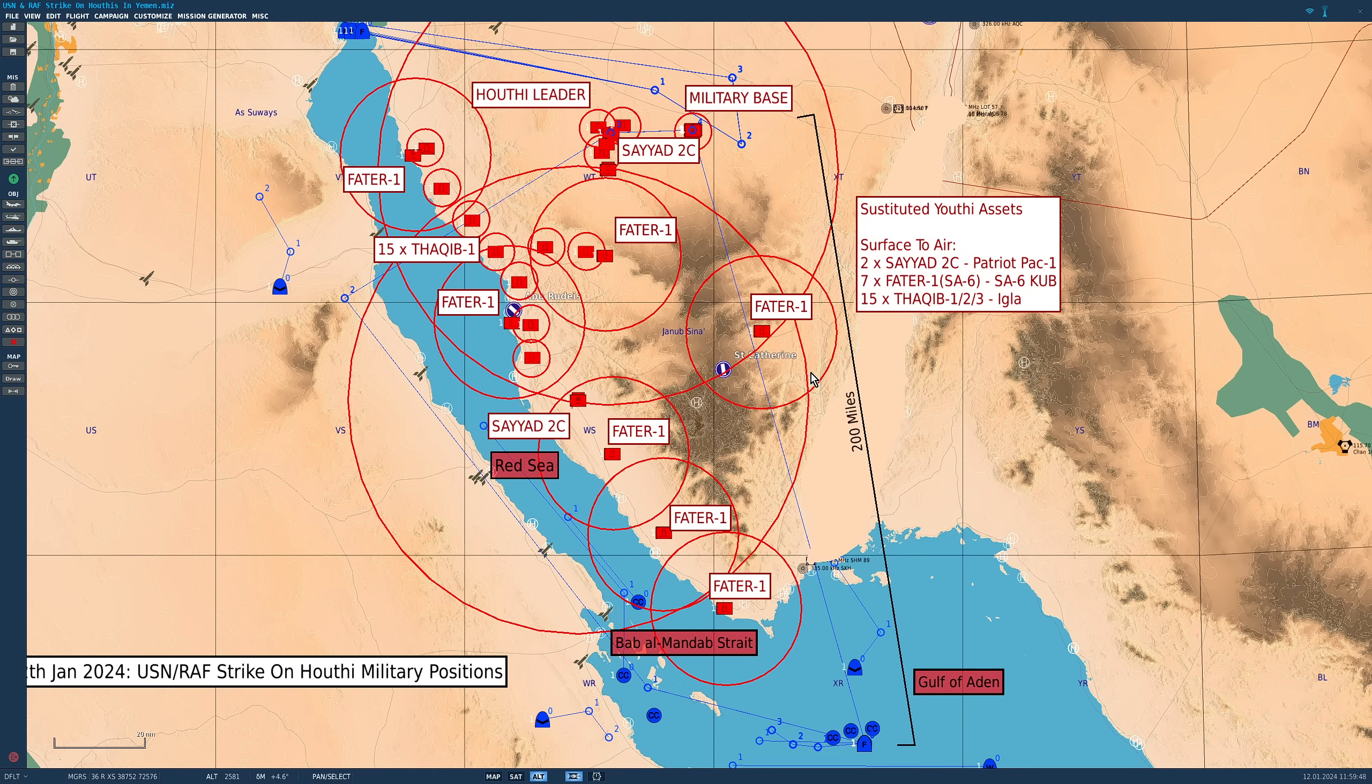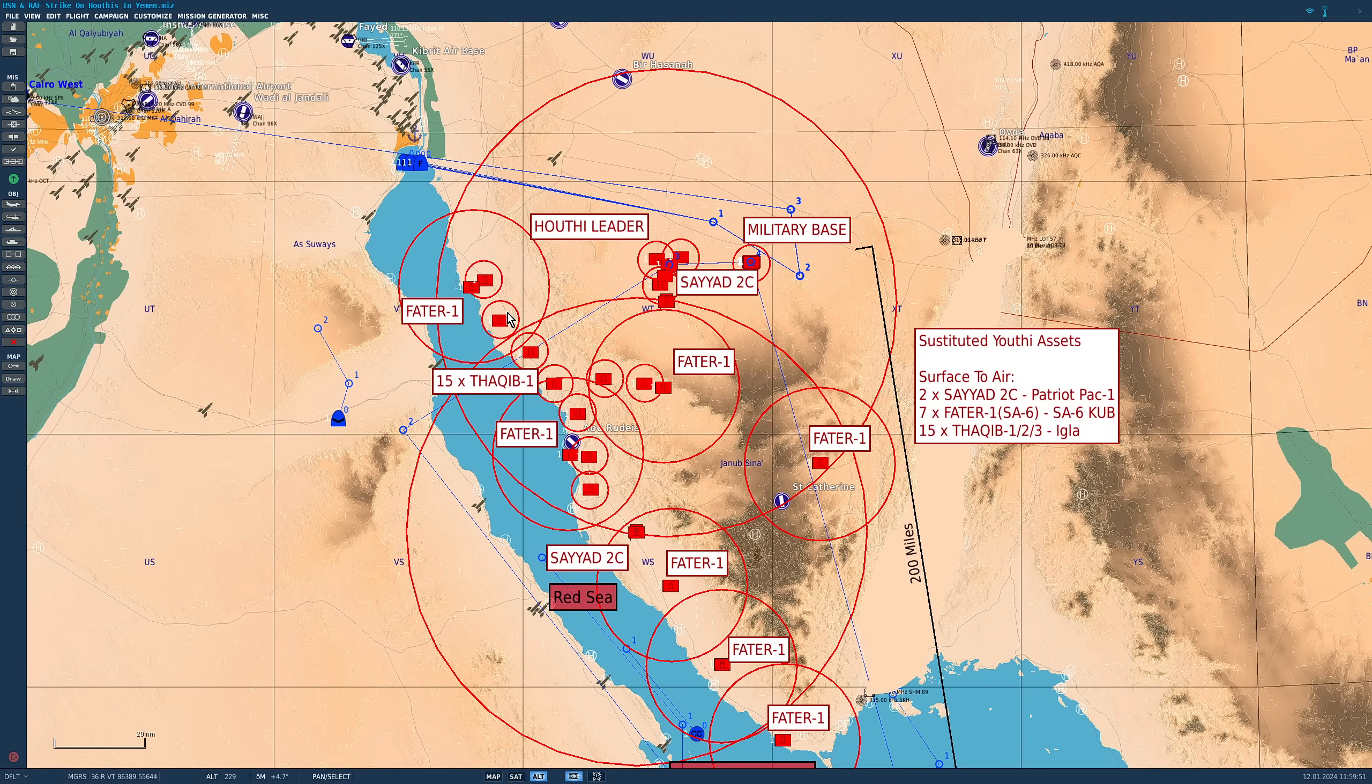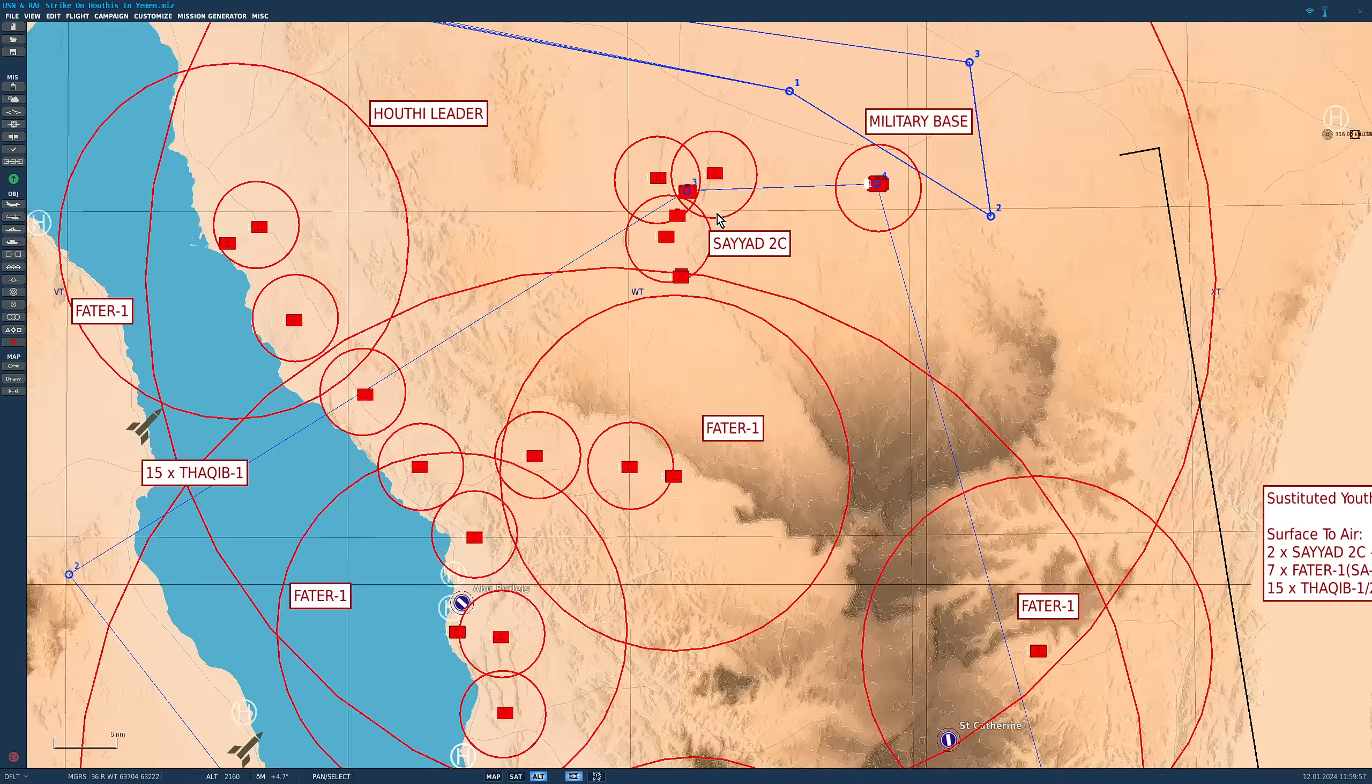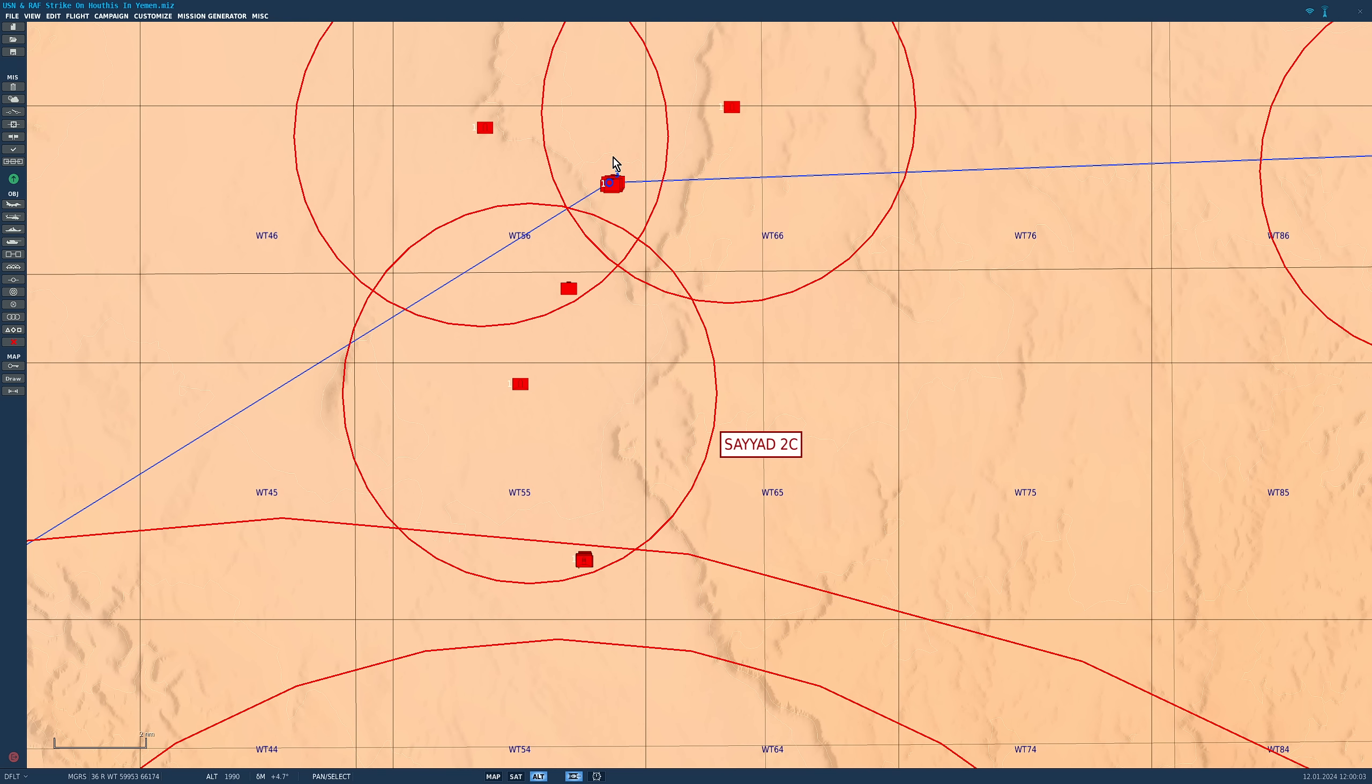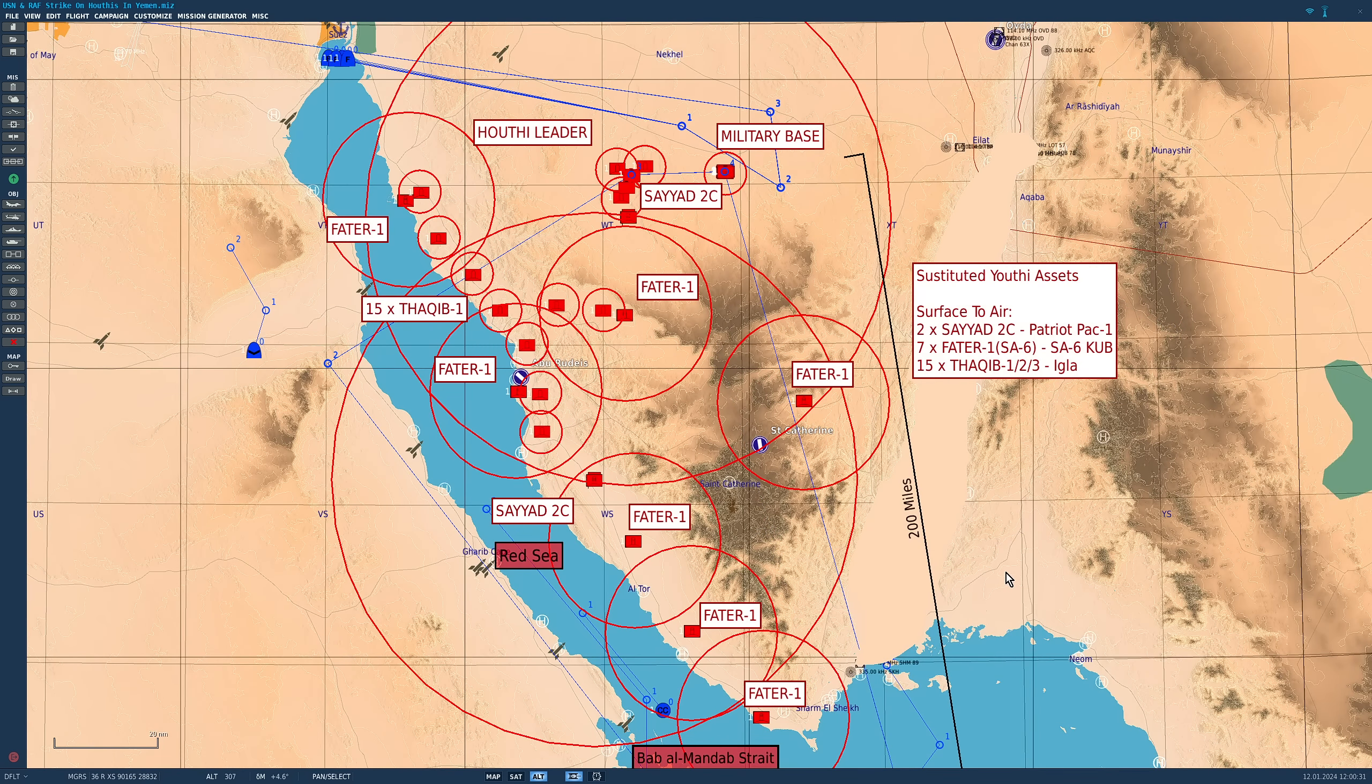First, their HIMAD, 2 Syed systems, one here and one here, and you can see the threat range rings here and here. Next, 7 Far-Tier-1s, or SA-6s, here, here, here, here, here, here, and here. Finally, 15 Tarkibs spread out tactically, along this stretch of coast preventing access from the Red Sea, to protect this Far-Tier, 3 here to protect this Syed, also an important Houthi political settlement there, and protecting a military training base there.